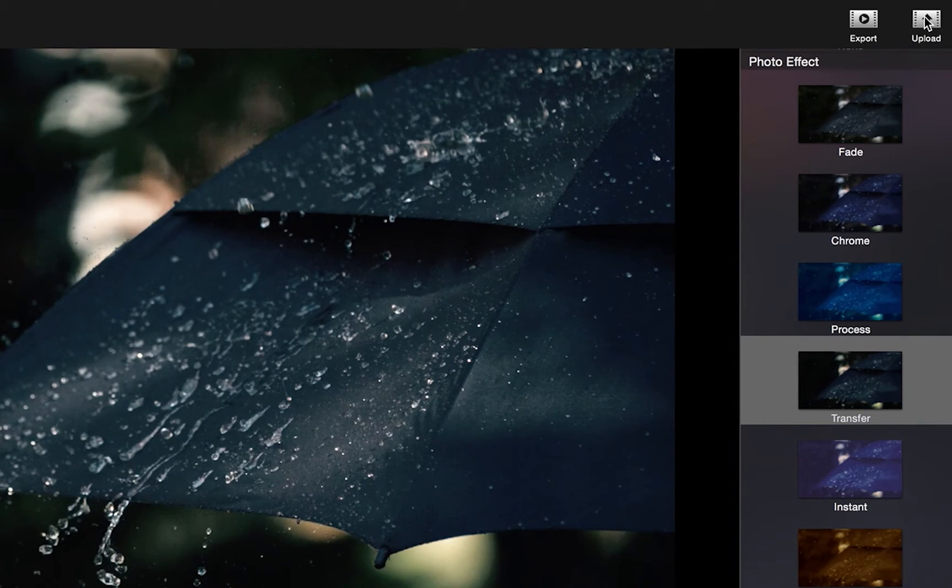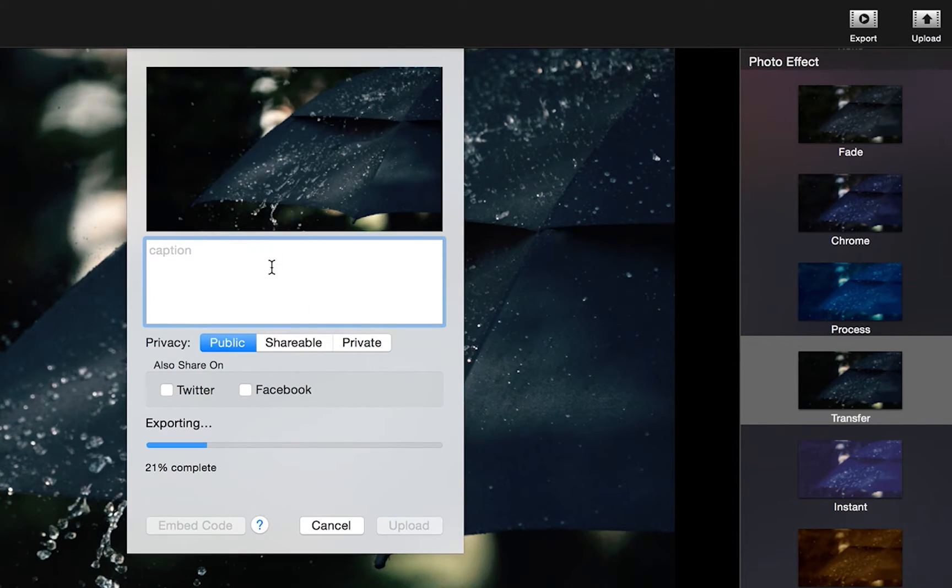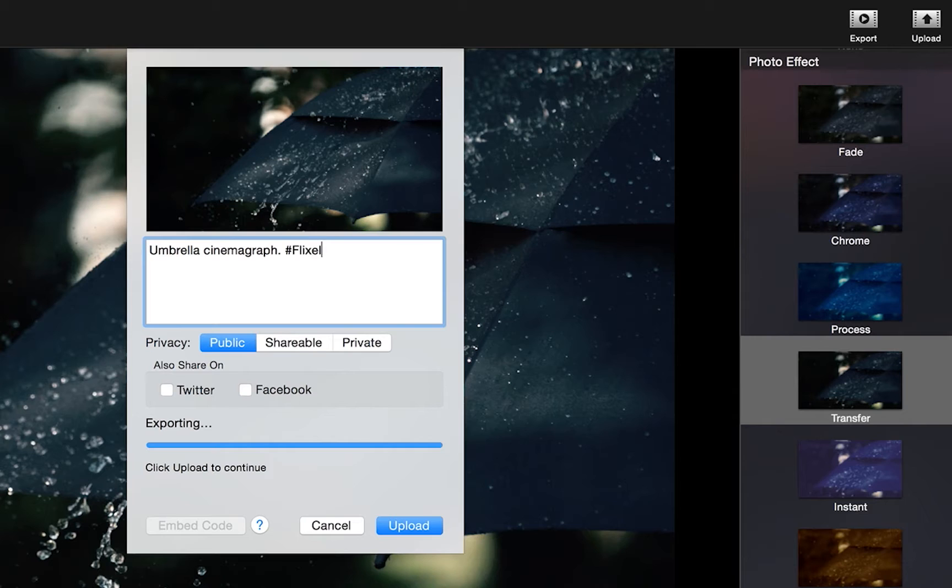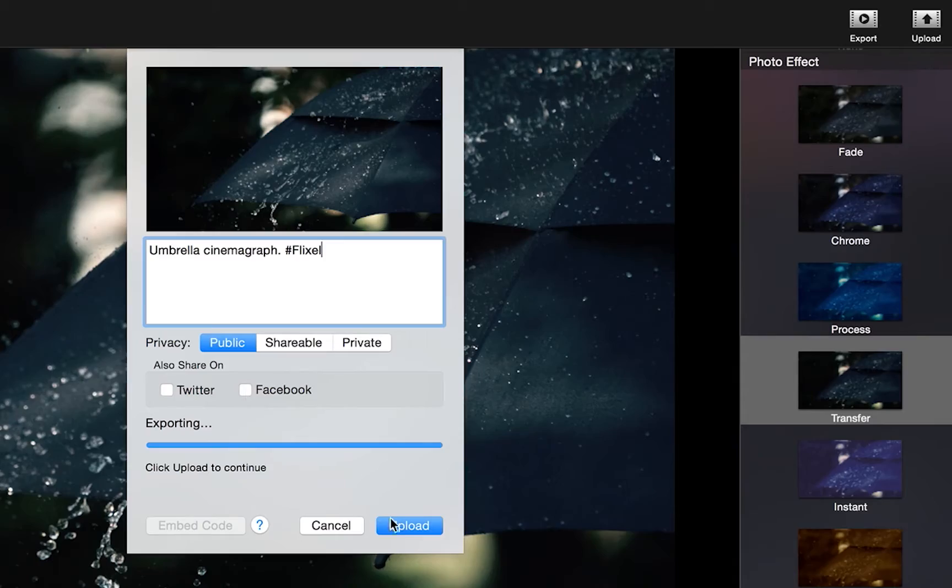Lastly, make sure that you upload your Cinemagraphs to Flixel.com. You can choose whether you want it to be public, shareable, or private. If it's shareable, only people with the link can see it, and if it's private, only you can see it when logged into your account.